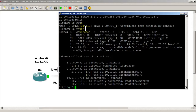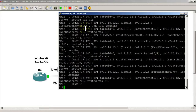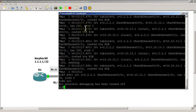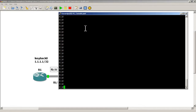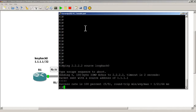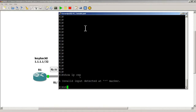Back on R1, let's do a quick ping to verify connectivity. Looks like I had a debug on from a previous video. We'll ping all 2's from source loopback 0 and we get a good ping. Before we start debugging, let's do a show IP CEF table.